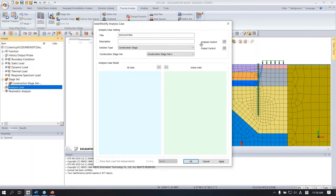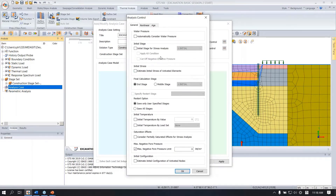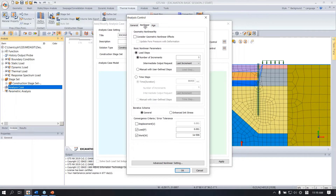Under the analysis control, click here. You can assume the K0 condition for the initial stage — click this one: 'initial stage for stress analysis.' Check 'apply the K0 condition.' If you uncheck this, it uses a gravity condition for the initial stage. In this case we use the K0 condition. Under the nonlinear tab, you can control the error tolerance. I will use the default.